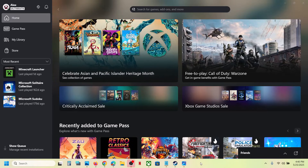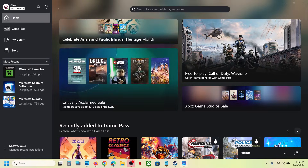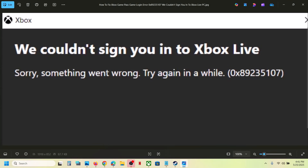Hello guys, welcome to my channel. Today in this video I'm going to show you how to fix when you're unable to log into Xbox app because of this error code: 'We couldn't sign you into Xbox', error code 0x89235107. If you're receiving this error, please follow the steps shown in this video.